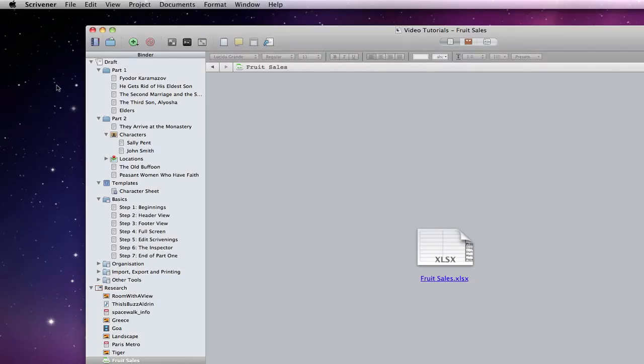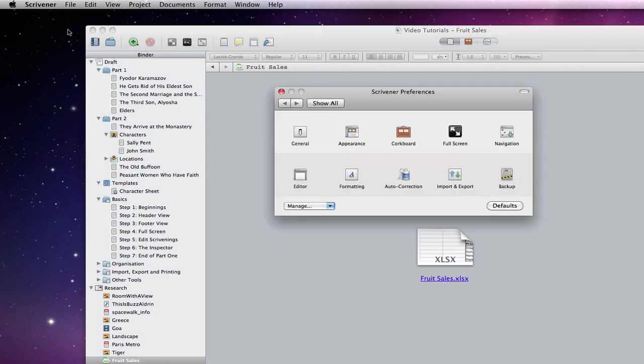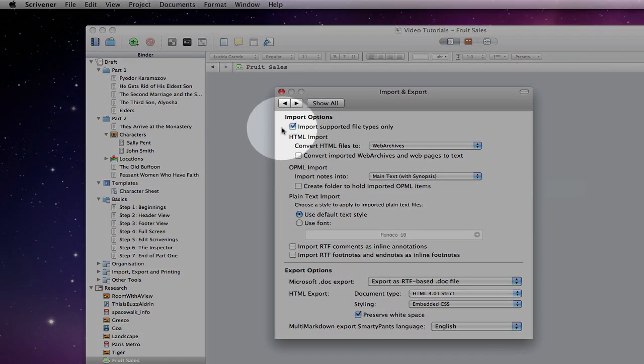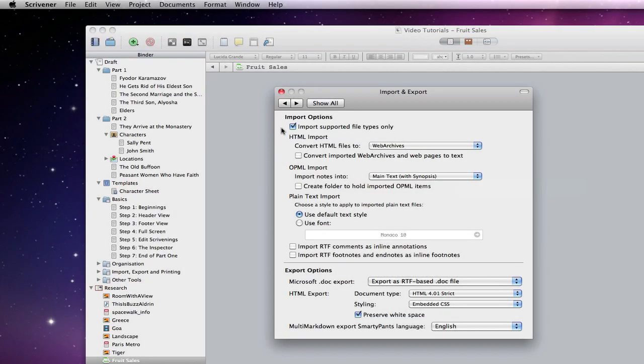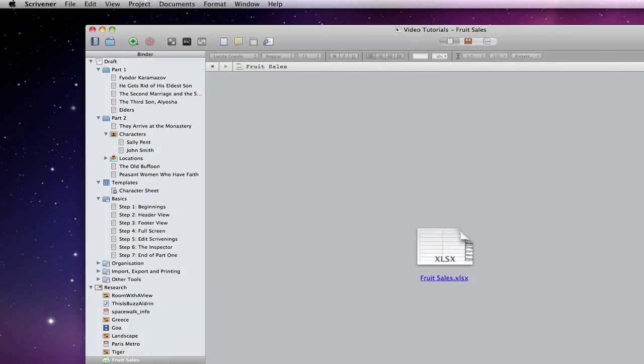Incidentally, if I go to import and export within Scrivener's preferences, there is a tick box related to importing supported file types only. If this is ticked, Scrivener would not bring any further files into a project that are not internally supported.